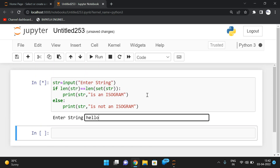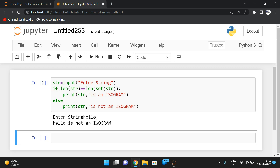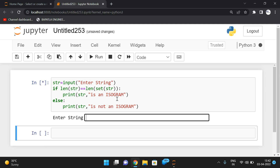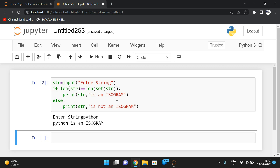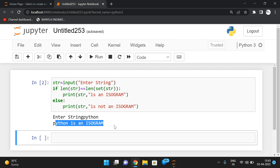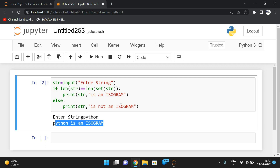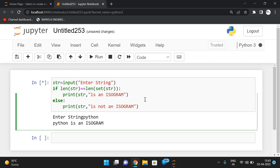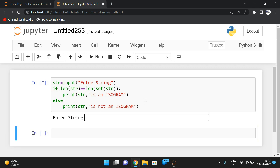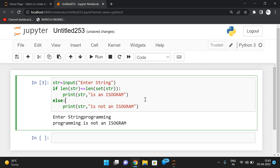For example, with 'hello', 'l' is repeated so we get 'hello is not an isogram'. With 'python', there are no duplicate characters, so we get 'python is an isogram'. With 'programming', there are duplicates, so it's not an isogram.